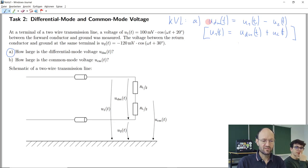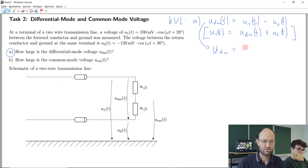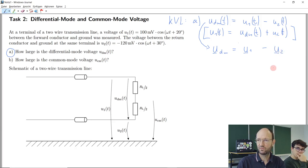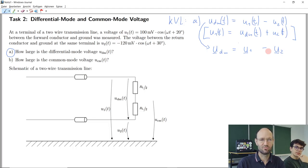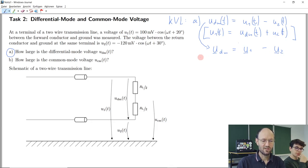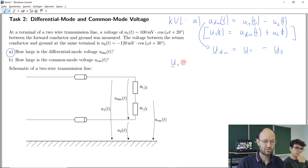We can rewrite this equation in the complex domain. If we have a complex phasor for the differential mode voltage, it will just be the complex phasor of the first unsymmetrical voltage minus the complex phasor of the second unsymmetrical voltage. If you can write Kirchhoff's voltage law in time domain with time functions, you can write the very same law in frequency domain with complex phasors — this is what every electrical engineer learns in the first or second semester.